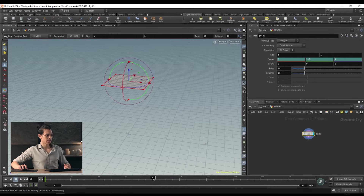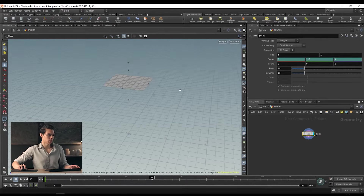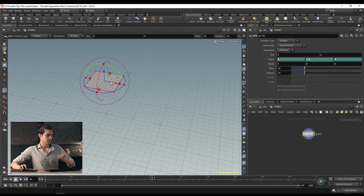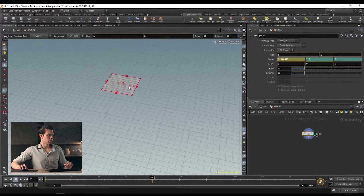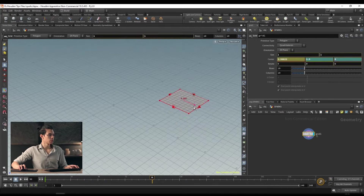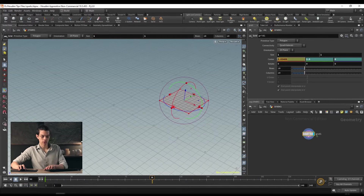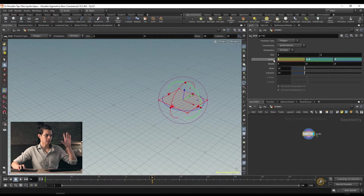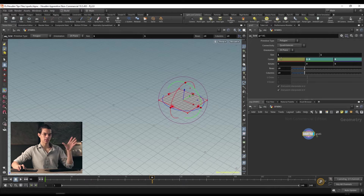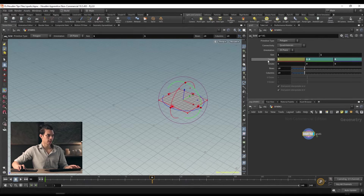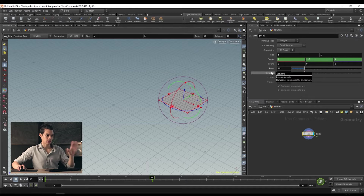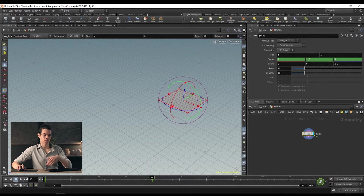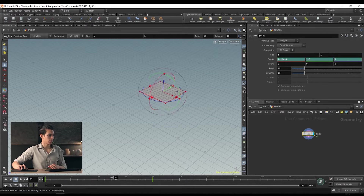We're going to go to frame 96 and move our grid along the x-axis over to about 3. You'll see it's currently yellow — that means a change has been made but we haven't keyframed it. To keyframe it, hold Alt and click on the parameter name. You can keyframe a single parameter without keyframing all three. If we now go to the start and drag along, our grid moves.